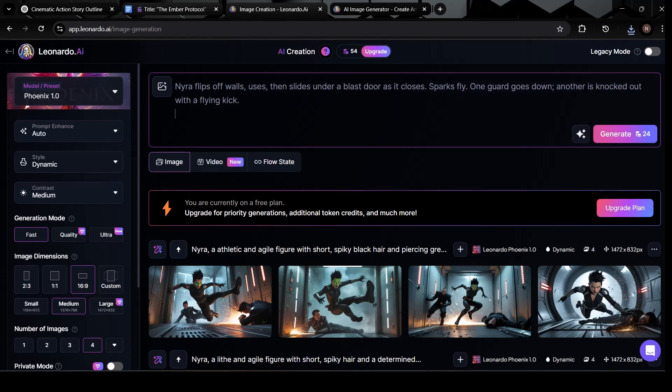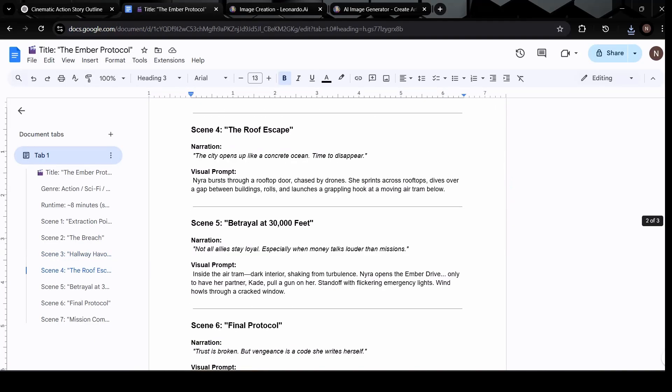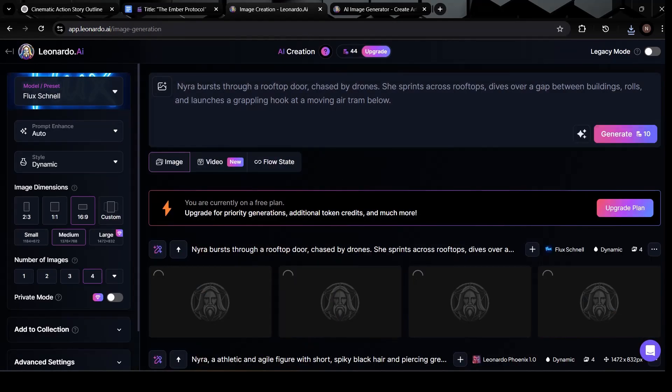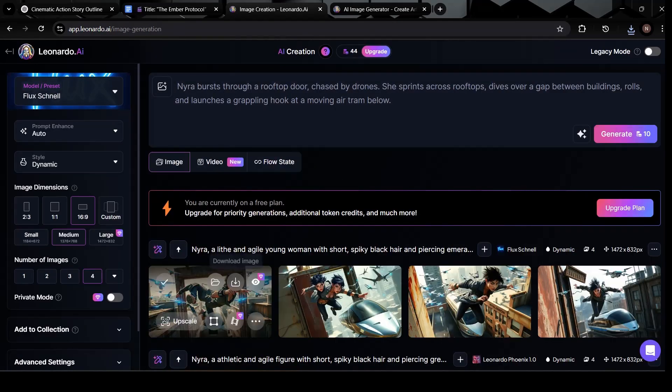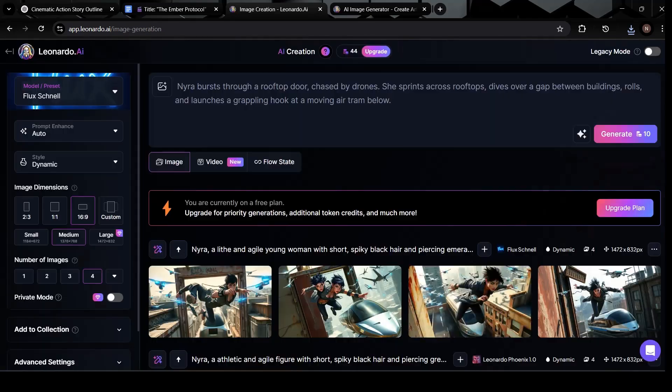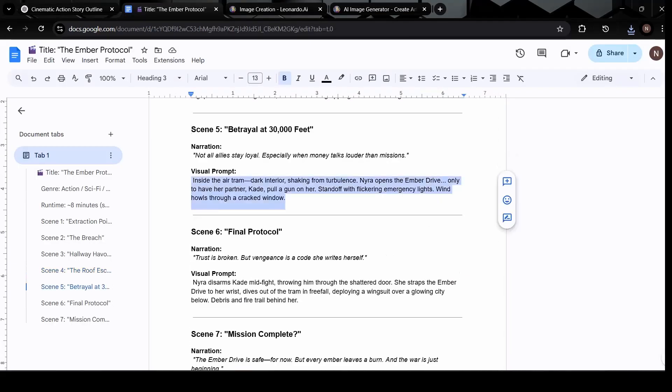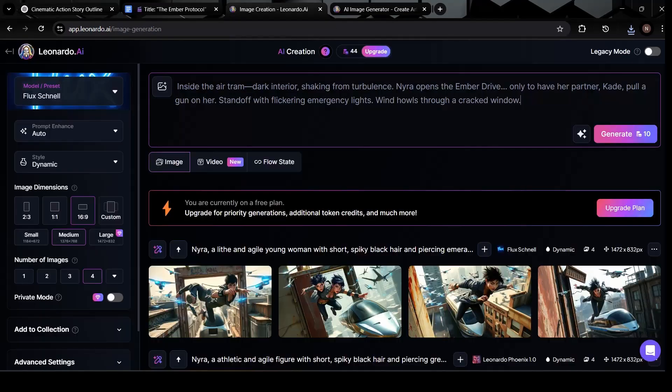And from here, it's simply a matter of repeating the steps. Go back to your doc, copy the next visual prompt, paste it into Leonardo AI, and generate your next set of images.